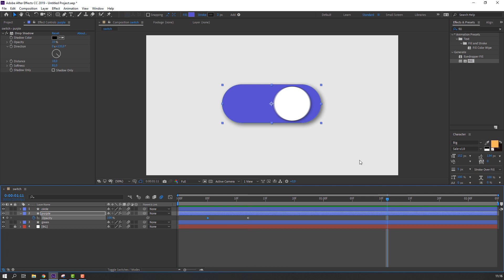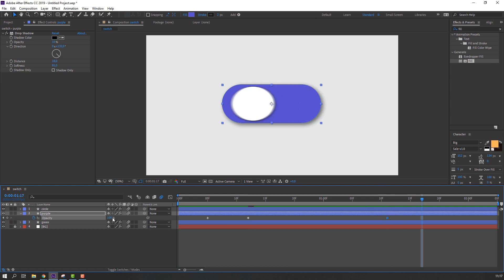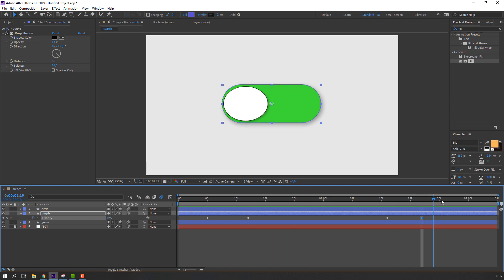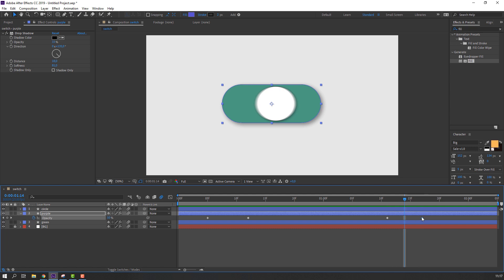For the loop animation, at this time make a new keyframe and go forward and change opacity back to 0.